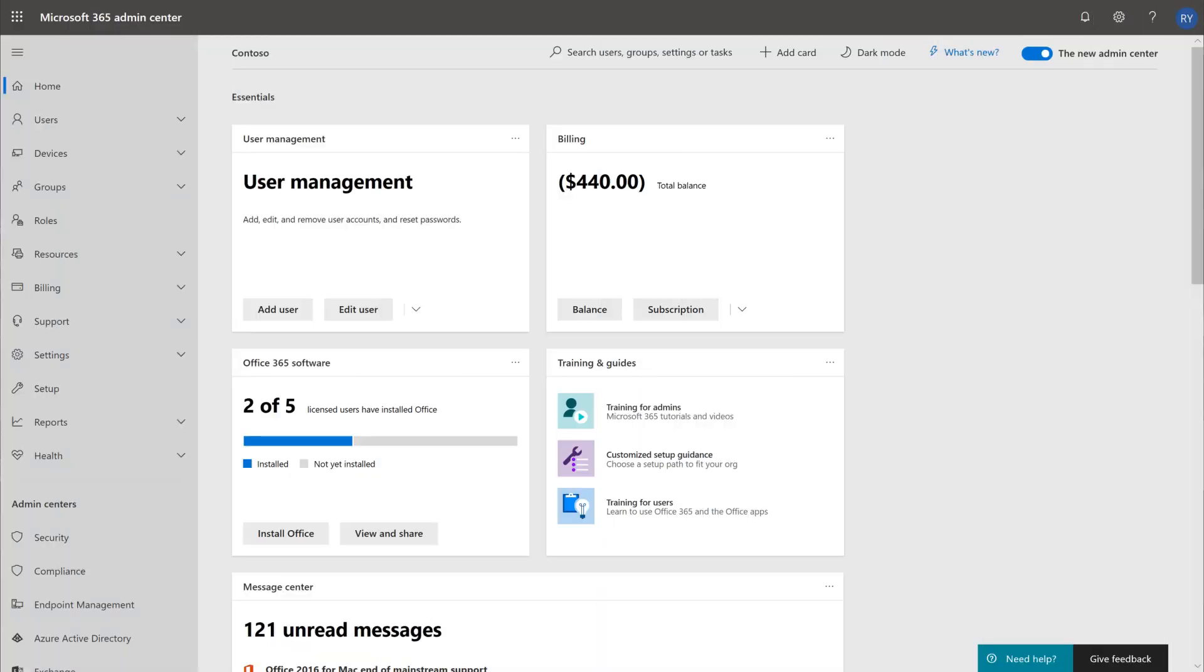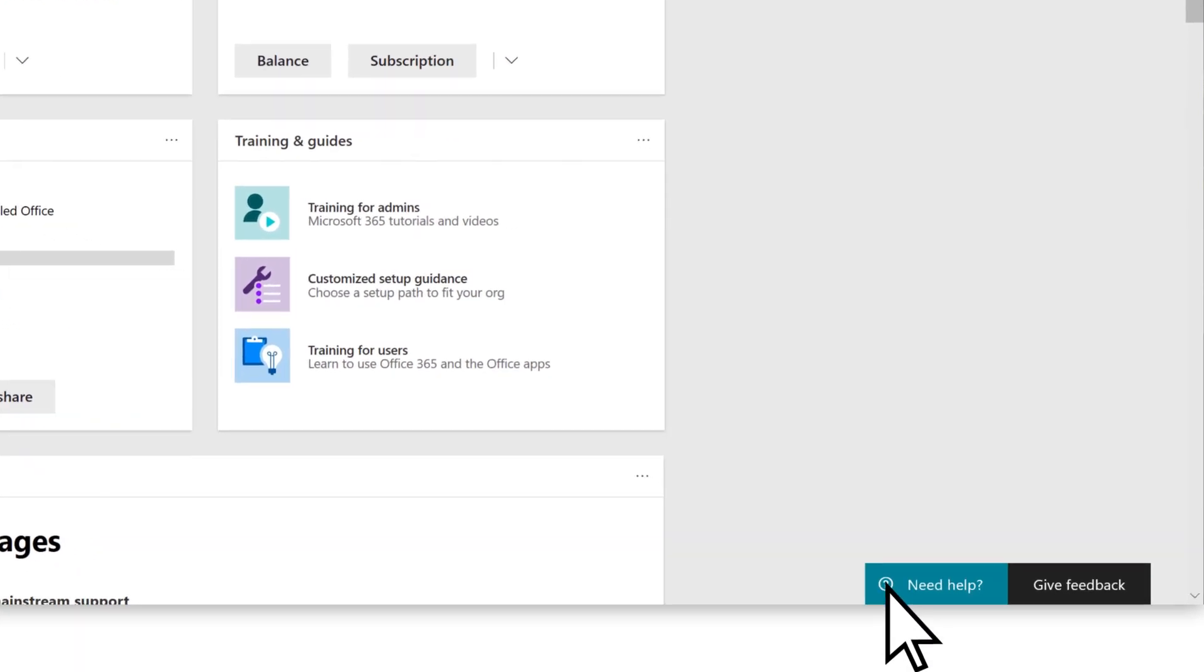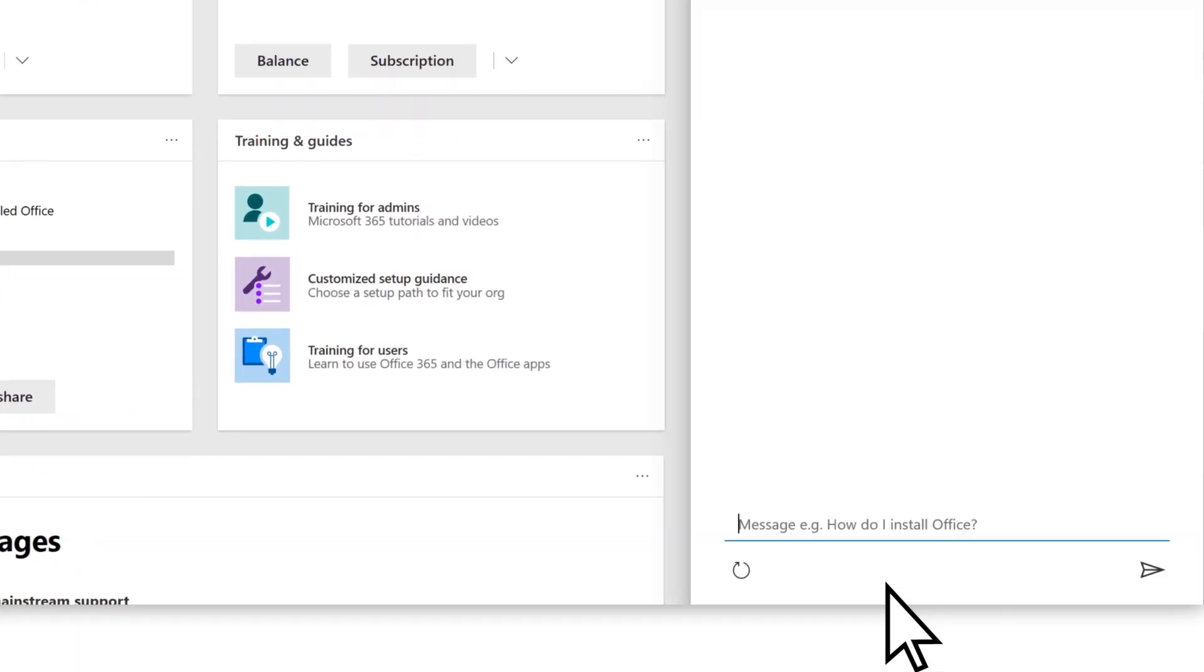For answers to specific questions, choose Need Help. This opens the Support Assistant. Type your question or the topic you want help with, then select Send.